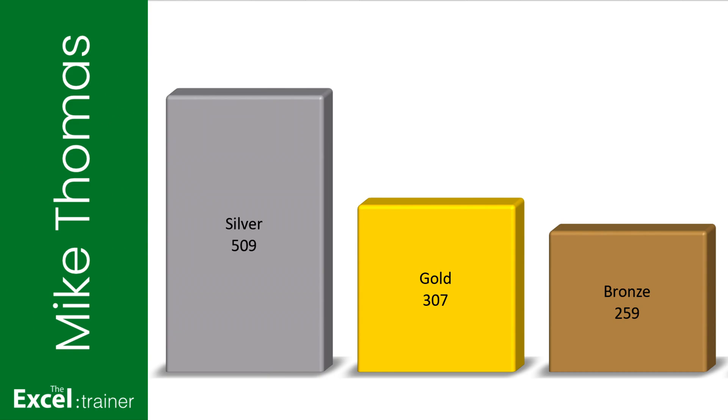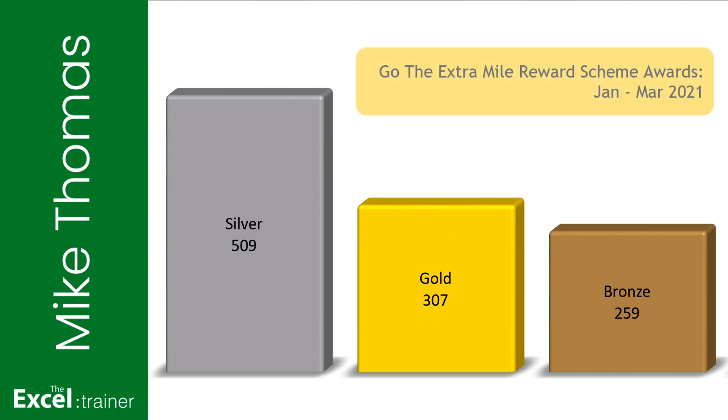Hi everyone, Mike from the Excel Trainer here. In this video, I'll show you how to create an engaging title for your charts in Excel. And because subtitles aren't officially supported, I'll also show you a neat trick to create one.